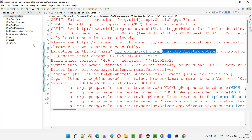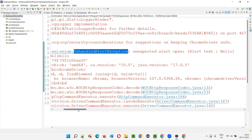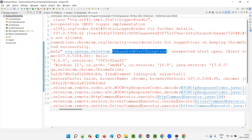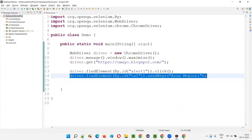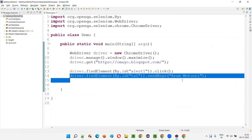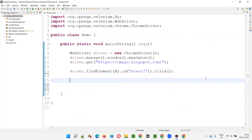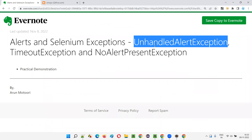Why did we get it? When the alert is displayed on the page and you try to perform other operations — typing into a text box, doing operations on other elements, or even closing the browser — all will result in the same exception. When an alert is displayed on the page, you should not perform any other operation. I'll remove that line of code.